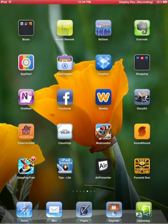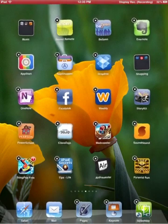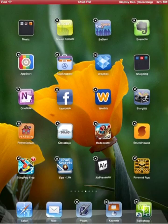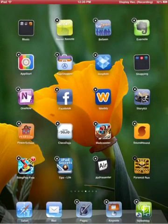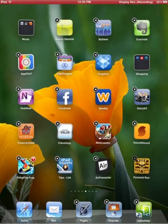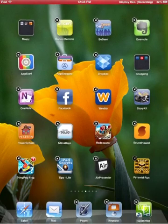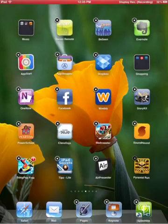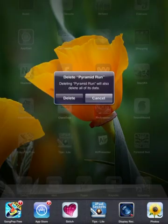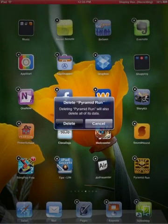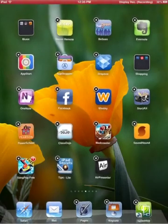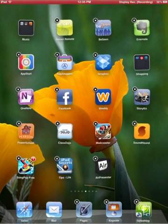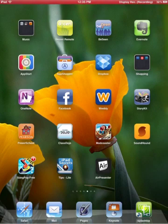So this is one that I was just messing around with yesterday. So I'm going to click on it, and I'm going to hold my finger over it, and notice it's now jiggling. All I have to do to delete it is hit the little X in the upper left corner. It says it's deleting Pyramid. It will also delete all of its data. And I'm going to go ahead and hit delete, and that app is gone. So that's all there is to it if you've installed an app and you decide that it's not one that you want anymore.